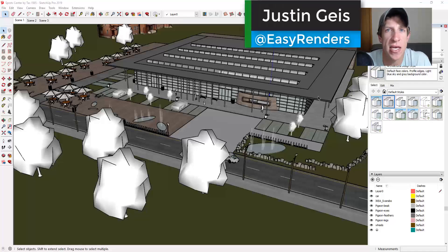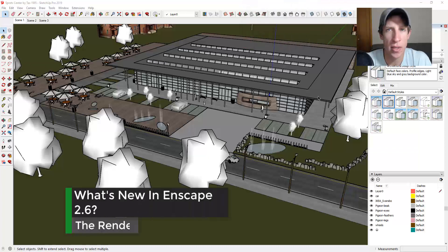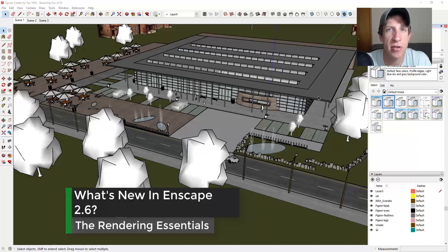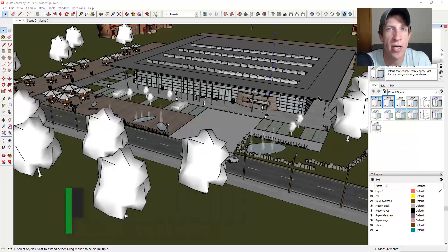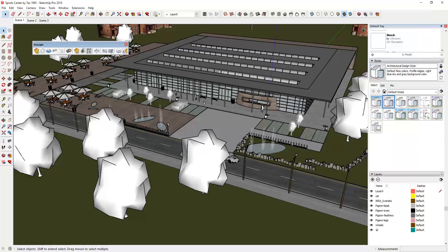What's up guys, Justin here with theRenderingEssentials.com, back with another Enscape update. In today's video I wanted to talk about the newest version of Enscape, which just rolled out. I wanted to cover some of the new features, especially the lighting upgrades included in this new version. The price of this particular update is really exciting as it significantly improved the lighting engine inside the program.